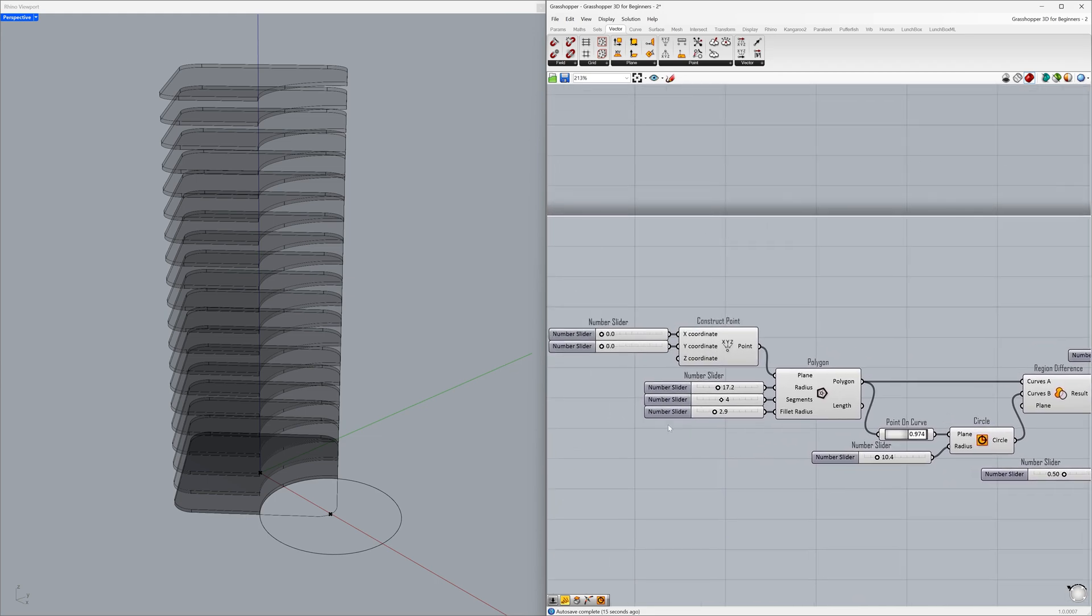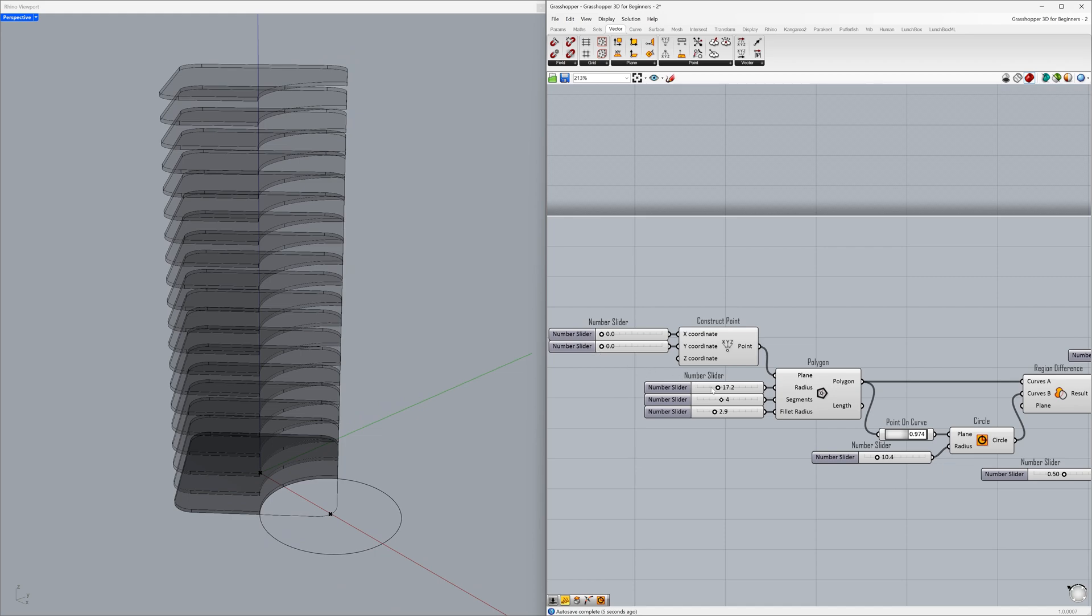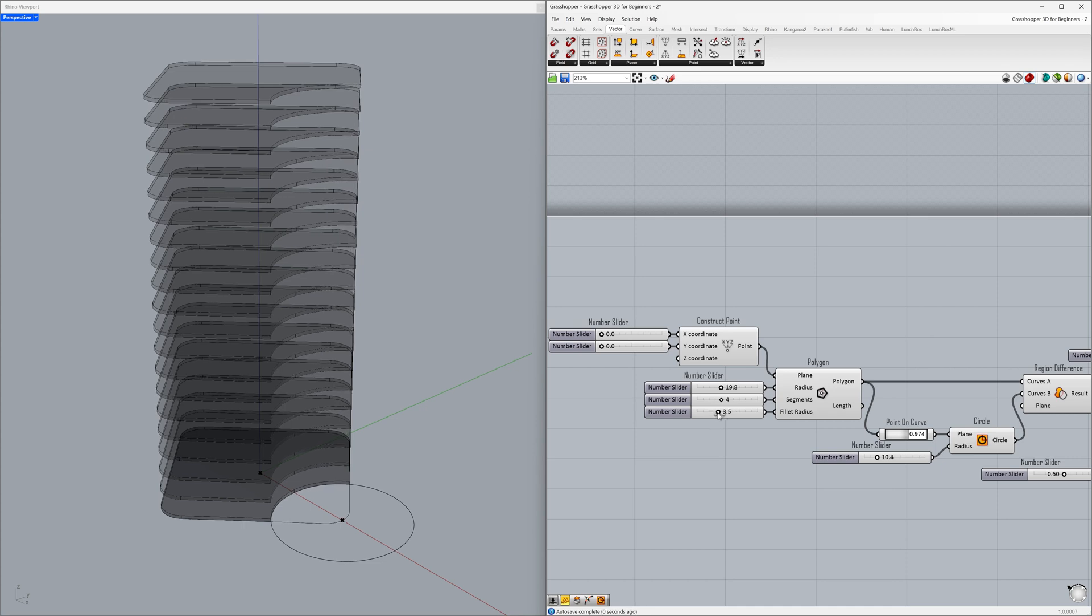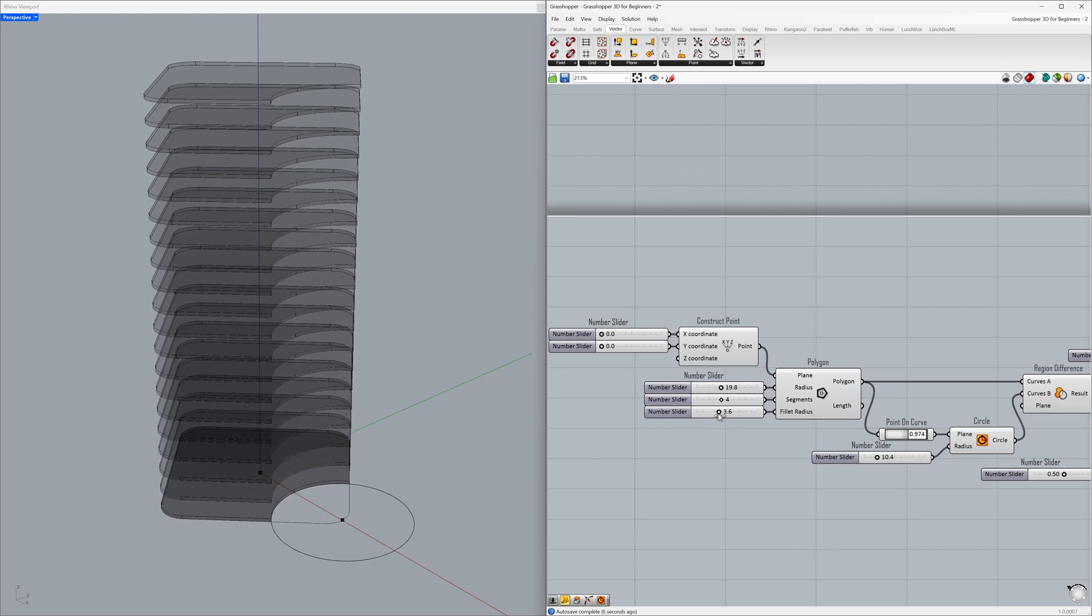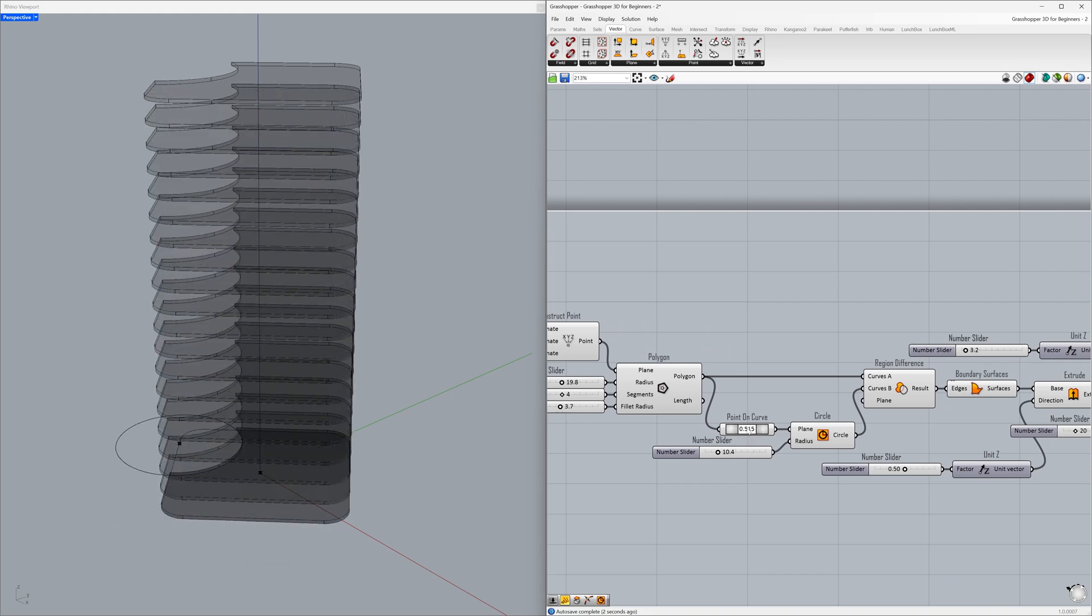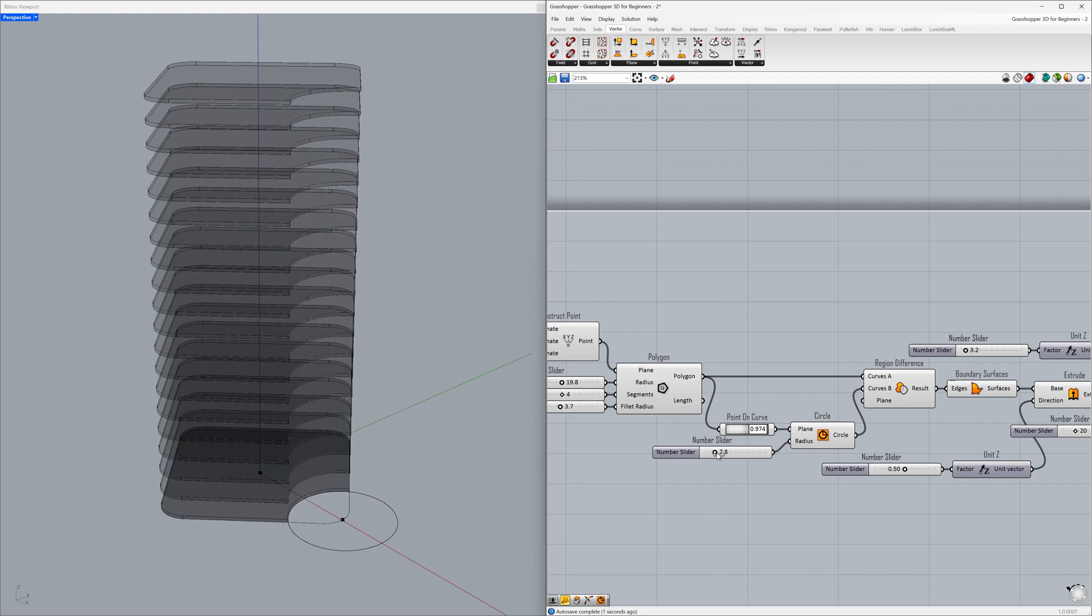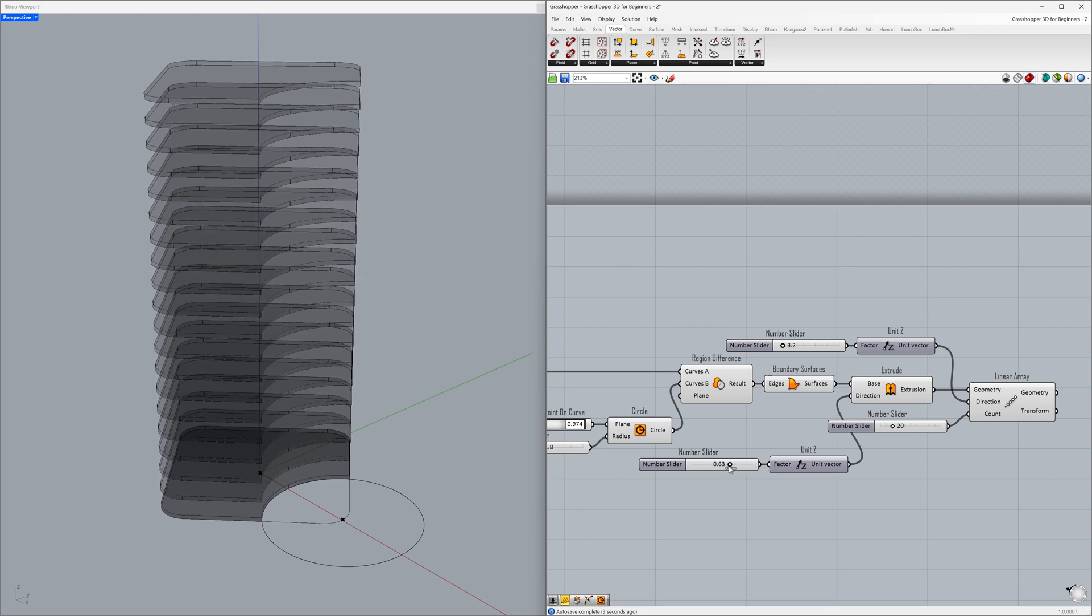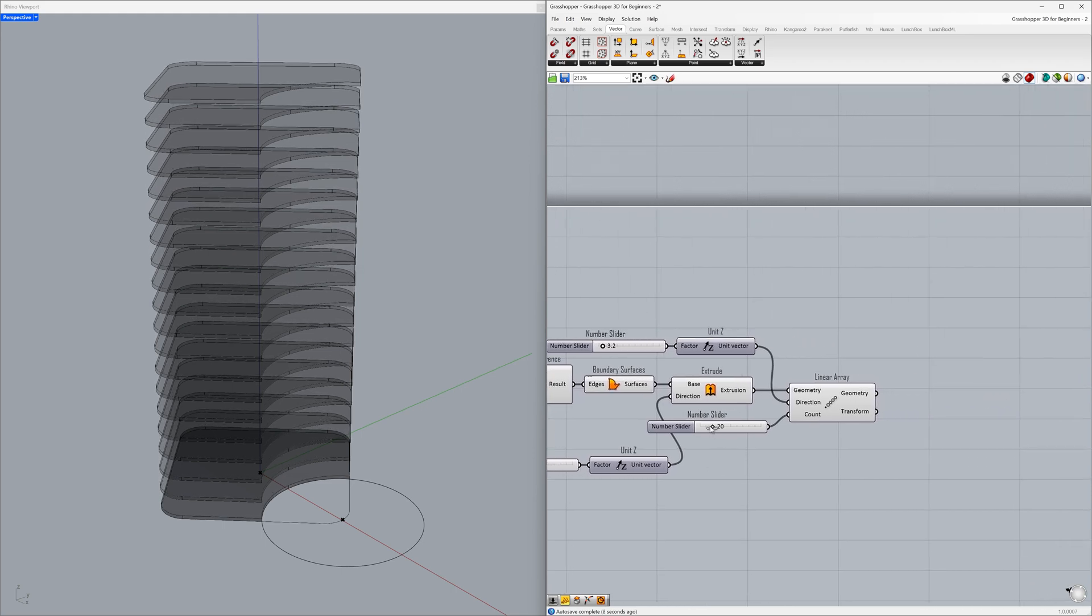Y coordinate. Polygon radius. Polygon segments. Fillet radius. Point on curve. Circle radius. Extrude. Count.